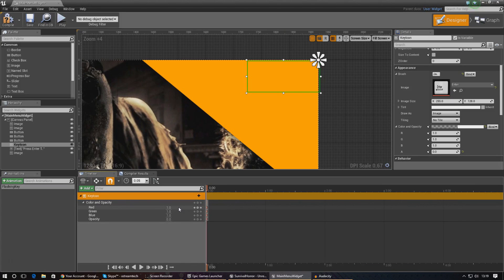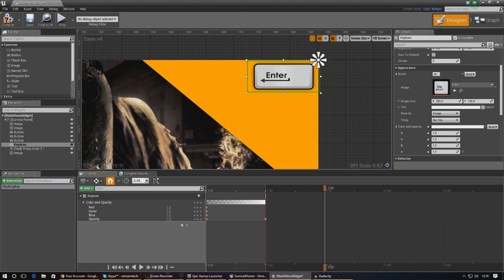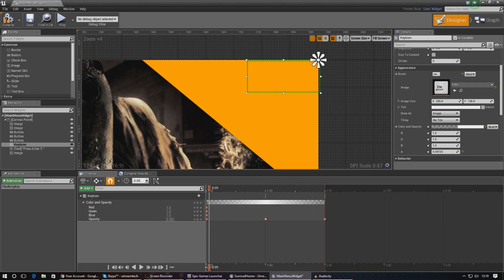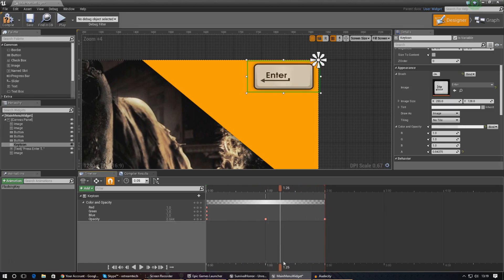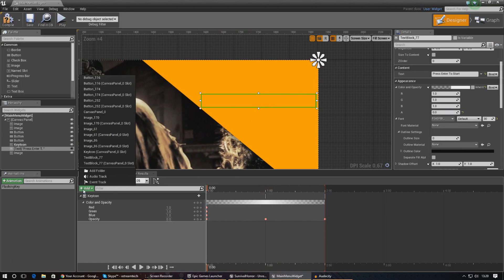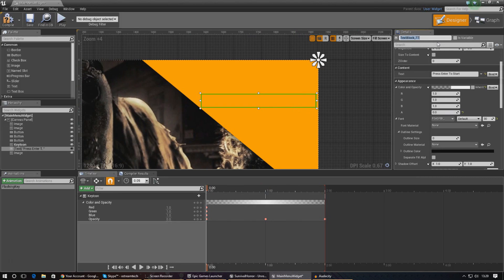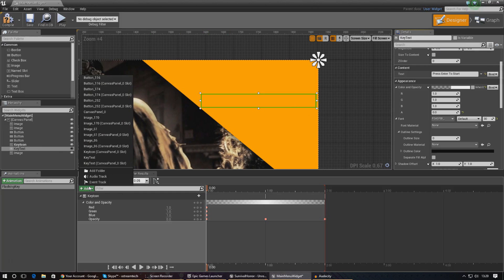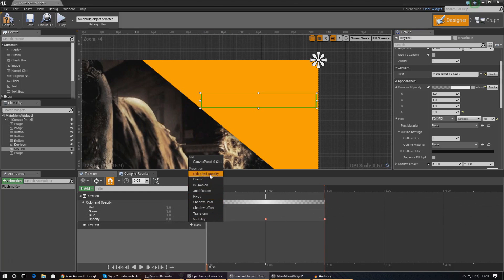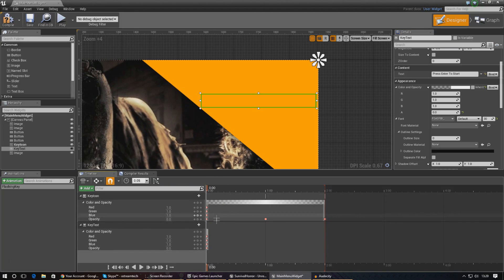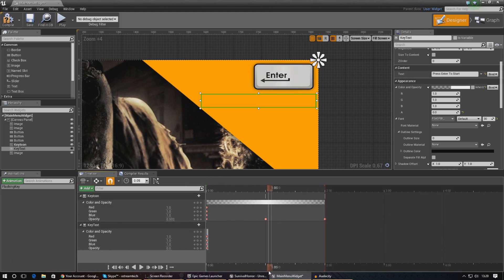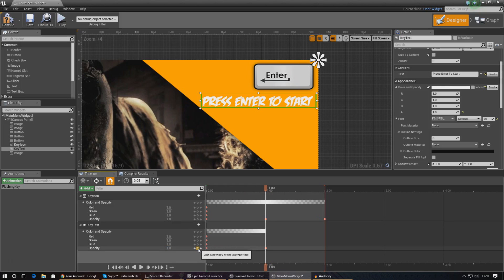Dragging back to the start of the timeline you can see it flashes on and off, which is exactly what we want. Now do the same thing for the text: name it Key Text, add it to the animation, create a color and opacity track, and copy the exact same keyframe values — default opacity zero, one at one second, zero at two seconds. Now both the text and icon flash in sync, which looks great.